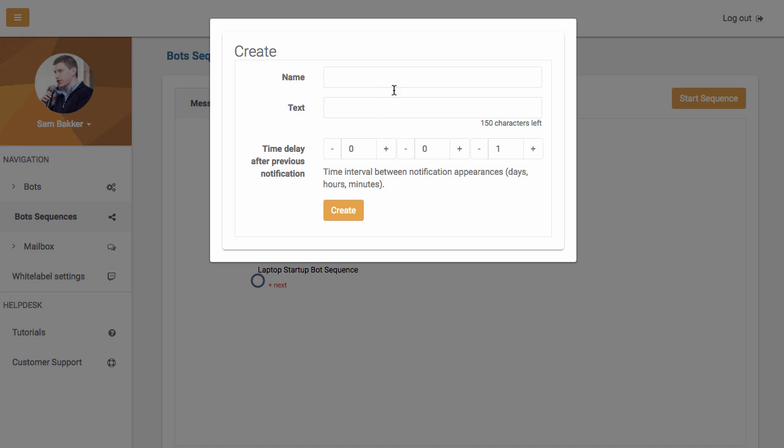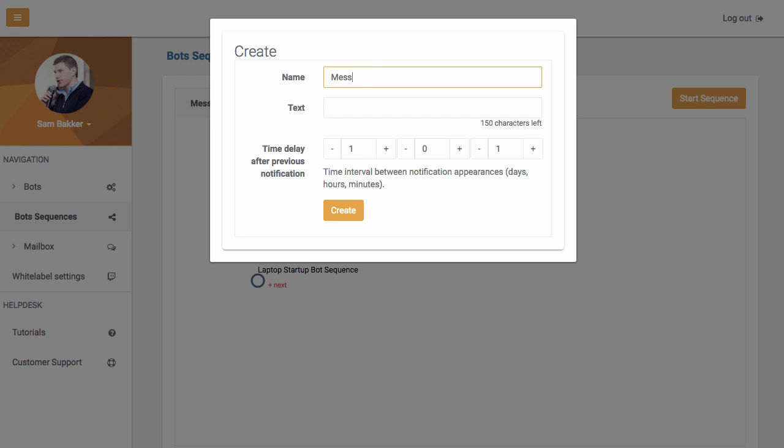So now if you wanted to say, for example, send another message out one day after the last one you had sent it out, you could again say message number two, for example, in the sequence. And you could say,